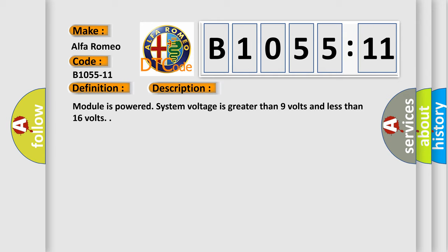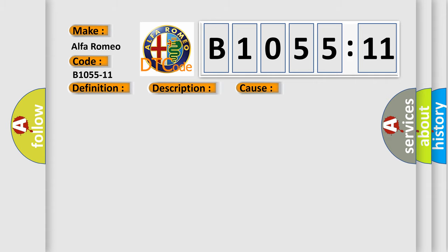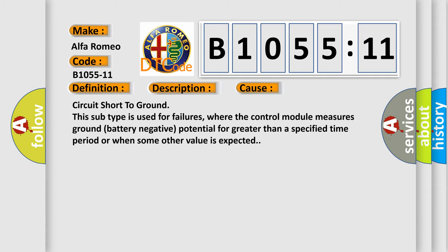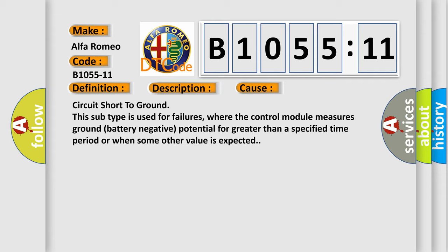Module is powered, system voltage is greater than 9 volts and less than 16 volts. This diagnostic error occurs most often in these cases: circuit short to ground. This subtype is used for failures where the control module measures ground battery negative potential for greater than a specified time period or when some other value is expected.